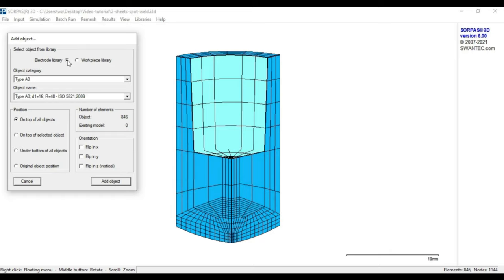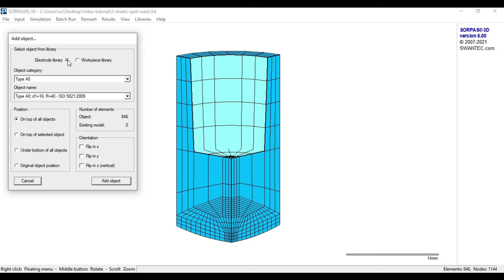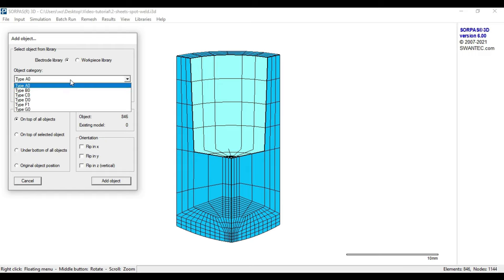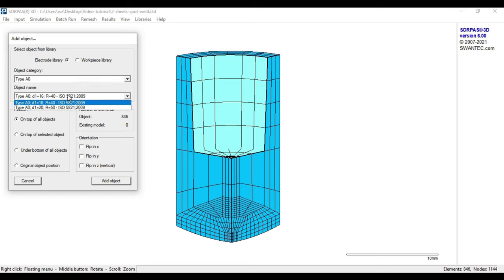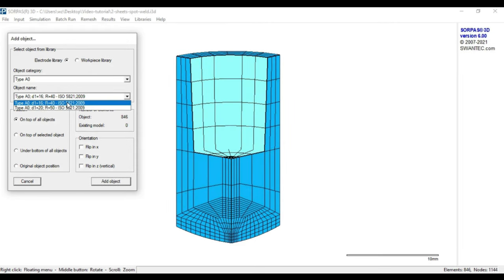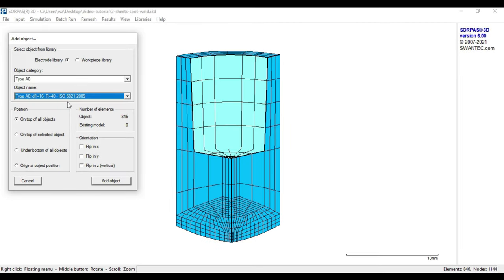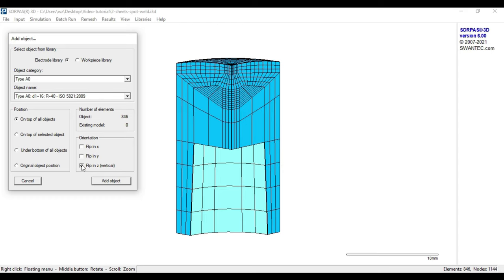Thus, we start by adding the lower electrode. To do so, we select A0 as the electrode category. This can be found within the object category of the electrode library. Then we choose the specific electrode cap in the object name drop-down menu. For this example, the chosen diameter should be 16 mm. In order to bring the electrode into the right position, we need to change the orientation by flipping it vertically in the Z direction.